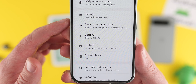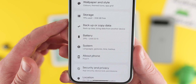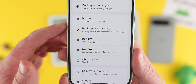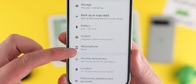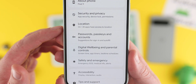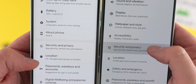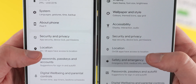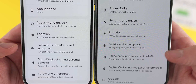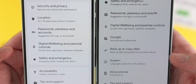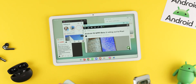Battery, system, and phone information are also in that area. There's a security section with location, passwords, passkeys, accounts, digital wellbeing, and other safety options. Finally, there's an accessibility section with tips and support included. The settings icons are a little thicker than previous builds with better separation between areas. It'll take a little while to get used to, as we haven't seen many alterations to this list for a long time, but it is a nice change nonetheless.